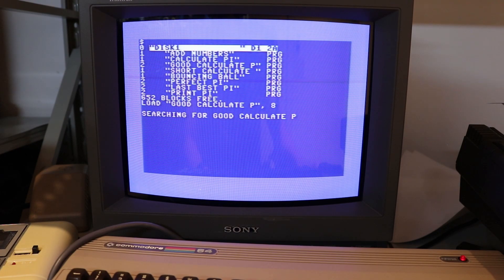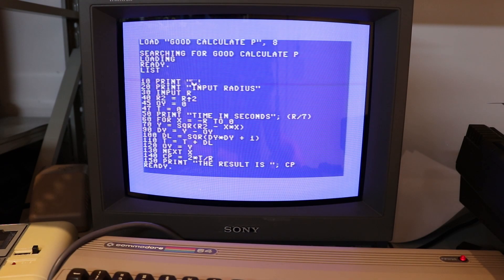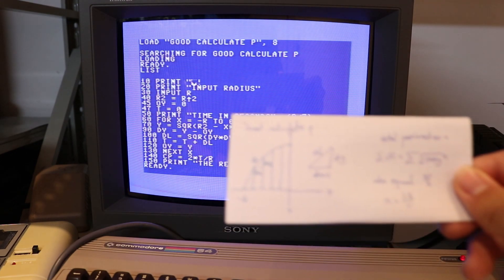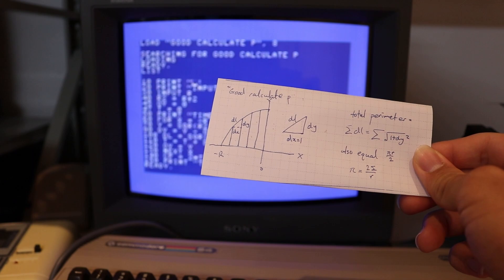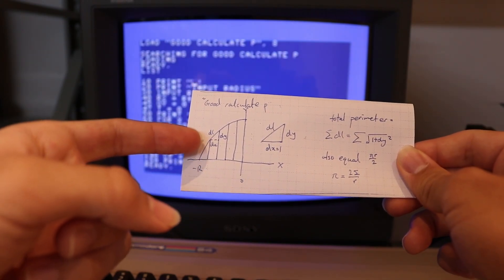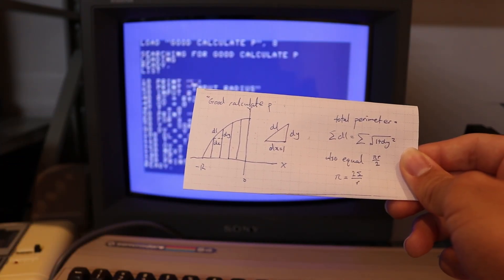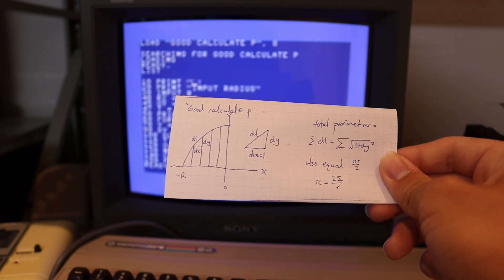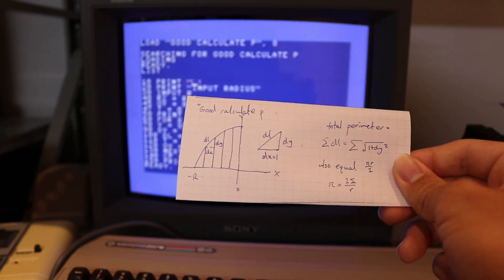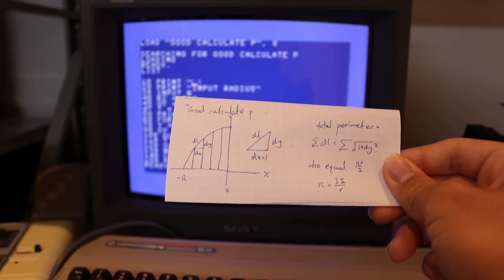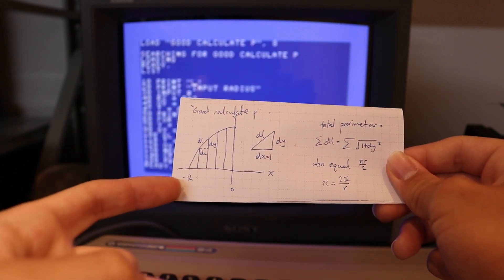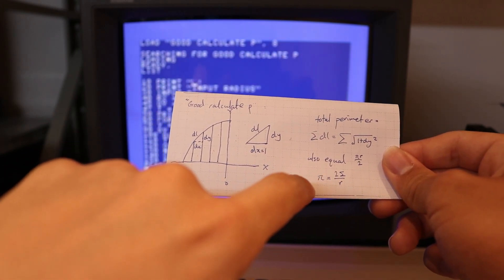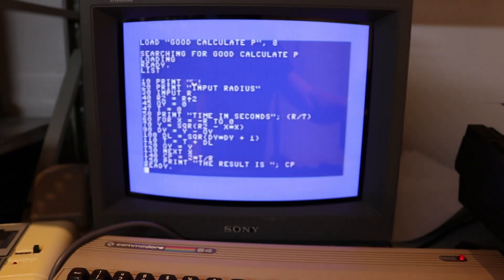After loading and listing the program code, this program uses a very different algorithm. Instead of creating a circle and choosing random dots on a square, this one looks at points along the circumference of a circle — or in this case a quarter circle — and uses the Pythagorean distance formula to calculate the distance between each point. By adding up the total distance it finds the circumference of the quarter circle, and from that calculates pi.